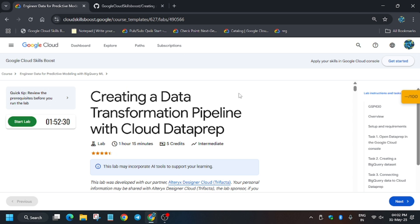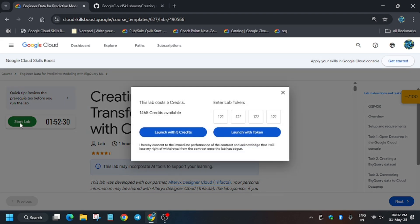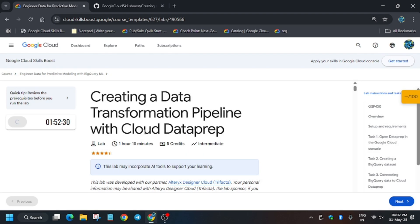Hello guys, welcome back to the channel. In this video we'll cover another amazing lab: creating a data transformation pipeline with Cloud Data Prep. If you are new to this channel, like the video and subscribe for more such amazing videos. Now let's start the lab.